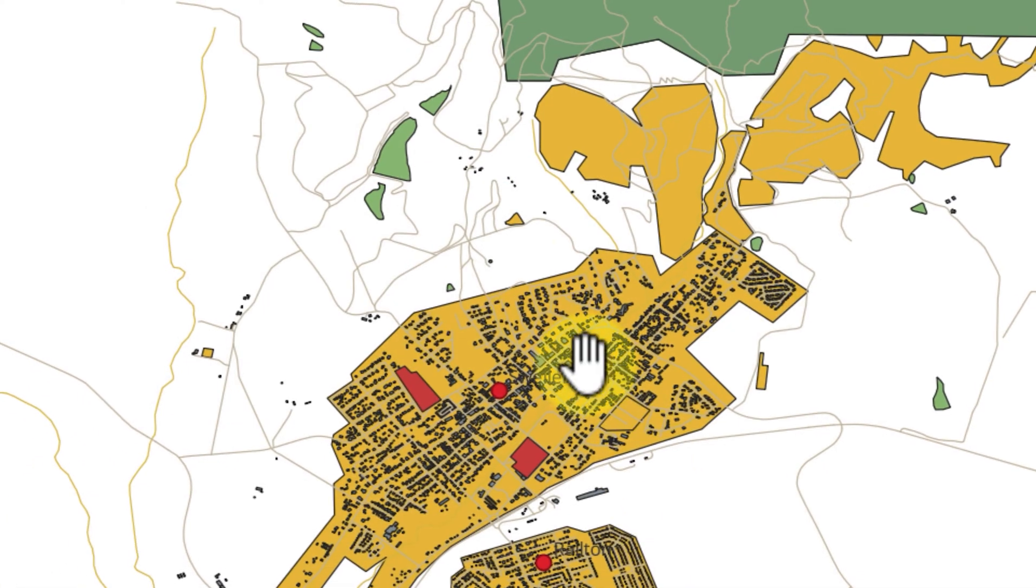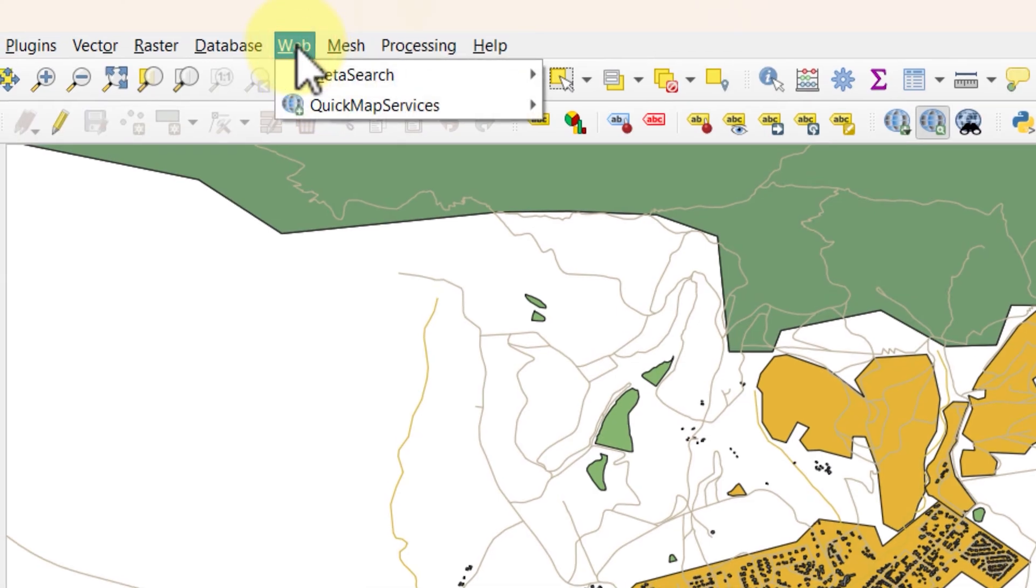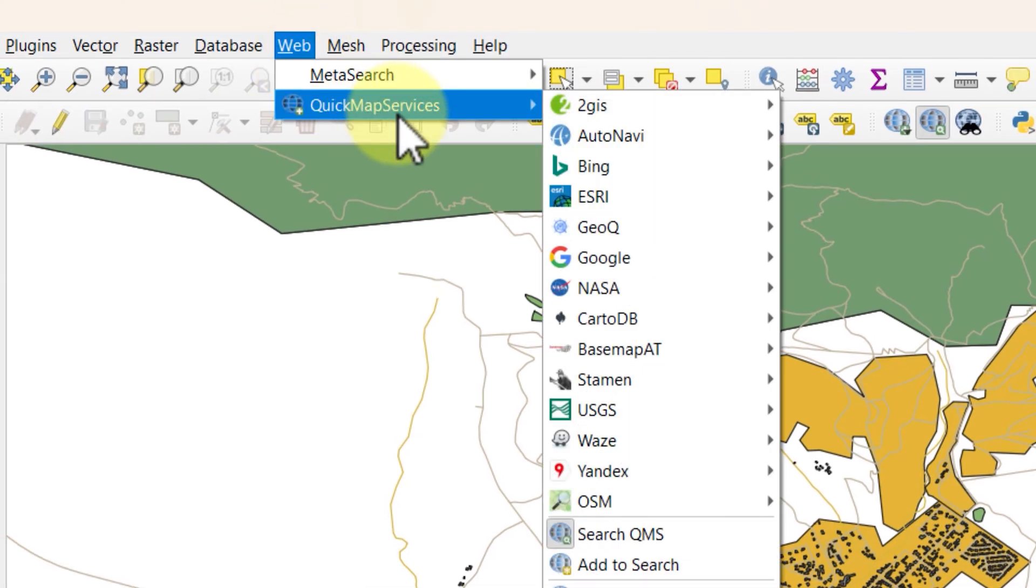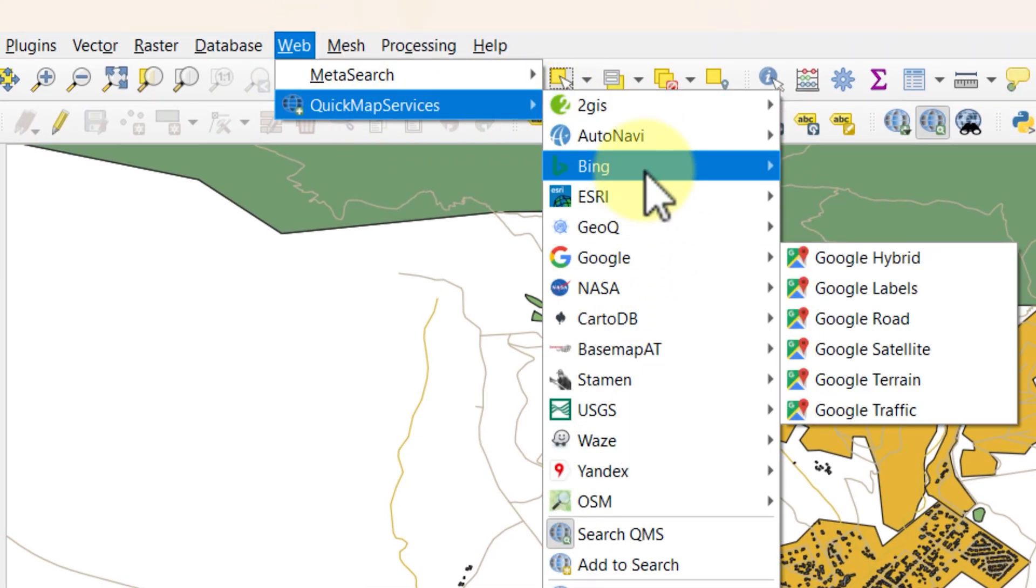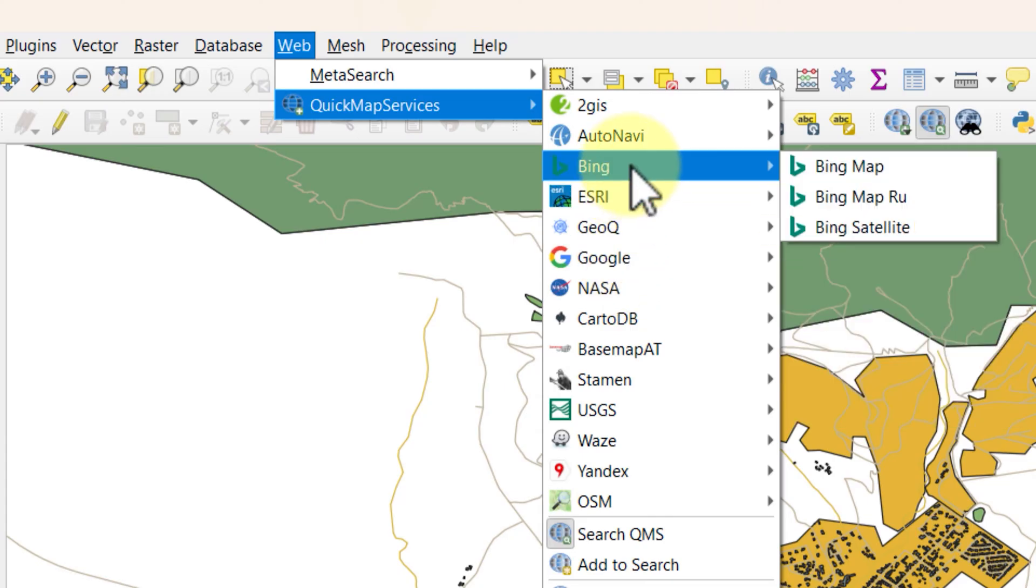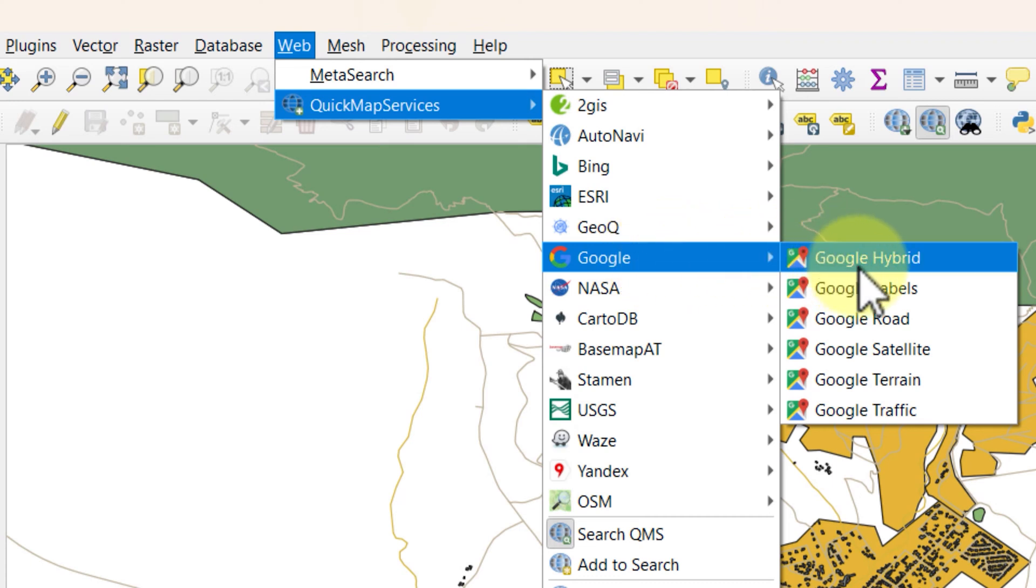Now when you go back to the web menu and open quick map service, you will see in your QGIS all map services shown on the screen right now must have been added automatically. All Google Maps menus will also be available.